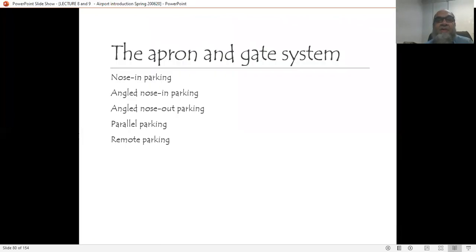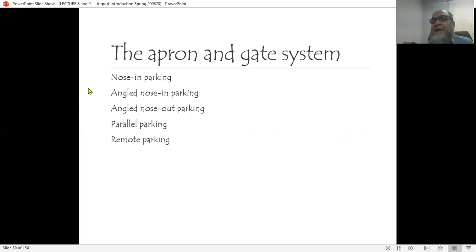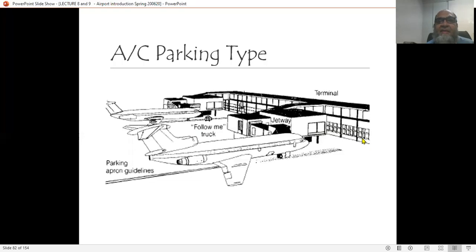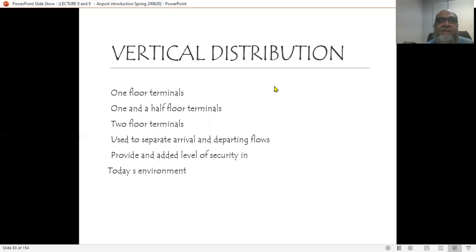Another important design classification is the apron and gate system — the way the aircraft is parked relative to the building. Configurations include: nose-in parking, angled nose-in parking, nose-out parking, parallel parking, and remote parking. This shows the elevation view of the different parking configurations.